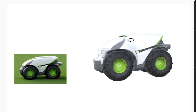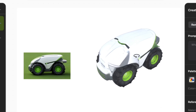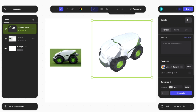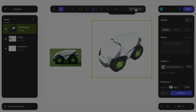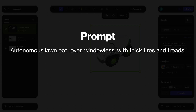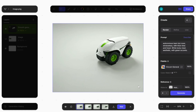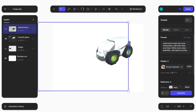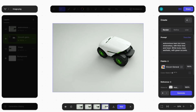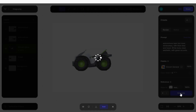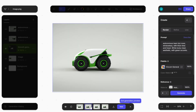For this video, we're going to reposition the model a few times to capture multiple perspectives — a side view, front three-quarter, and rear three-quarter. I'll copy and paste so that I have these three different perspectives to click generate on. Now that we have our views, let's generate designs from them. I'll type into the prompt box: "Autonomous lawn bot rover, windowless with thick tires and tread, white body, clean aesthetic with green accents." VisCom gives us these renders, and we're going to do this for different angles as well, because I'm going to take these different angles and feed them into ChatGPT.